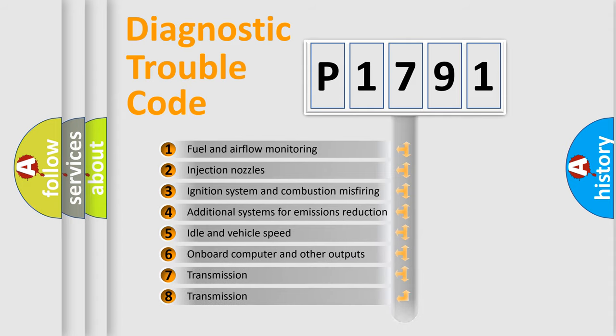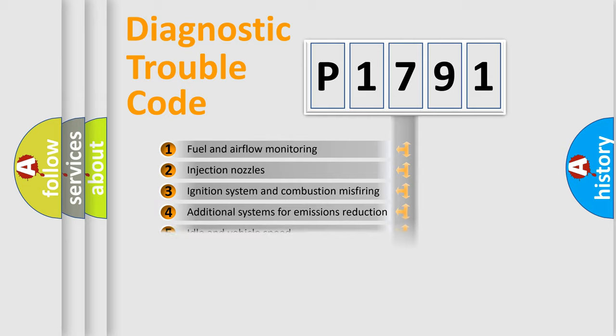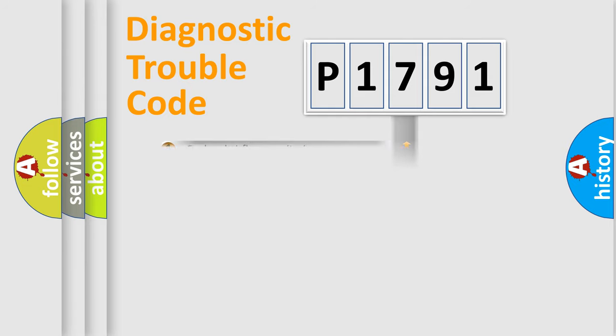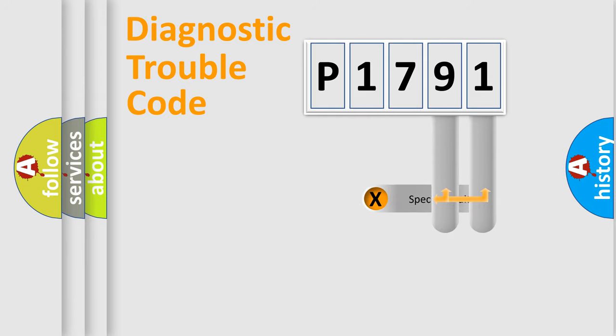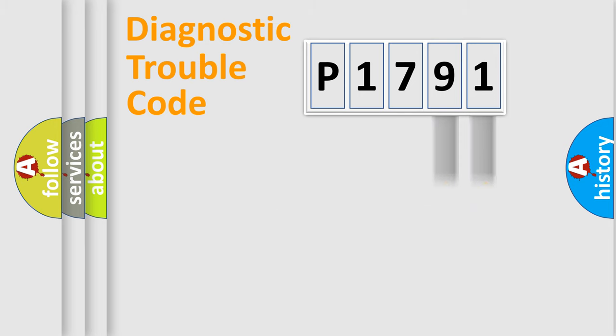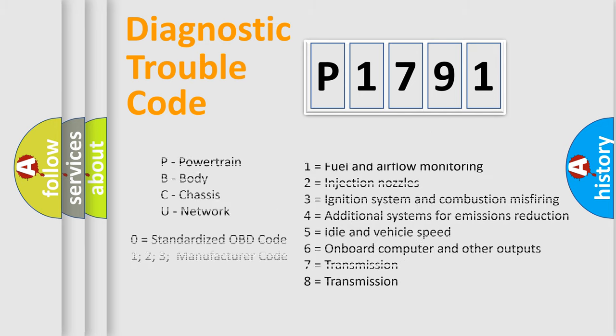The distribution shown is valid only for the standardized DTC code. Only the last two characters define the specific fault of the group. Let's not forget that such a division is valid only if the second character code is expressed by the number zero.